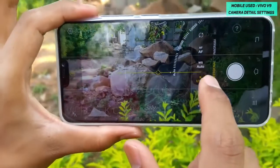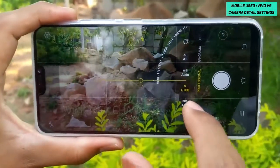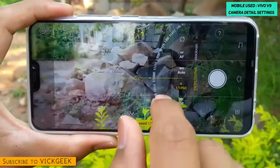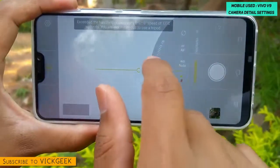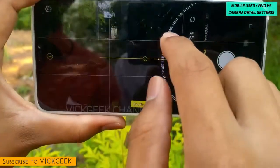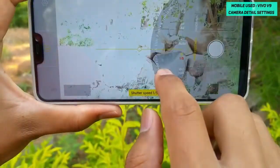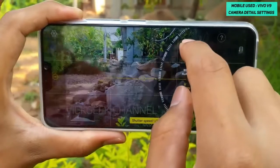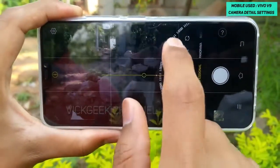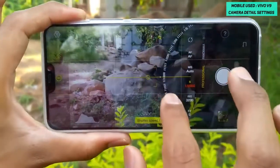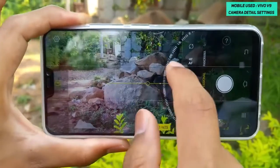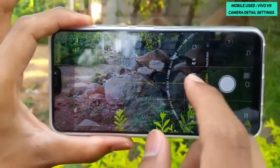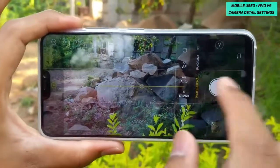Next is Shutter Speed, which you can set to various values — from 1/2000s all the way up to 16 seconds. The live view will show you how the picture will look as you change the shutter speed. For fast-moving subjects like sports photography, keep the value on the higher side — around 1/1000 or 1/1200.